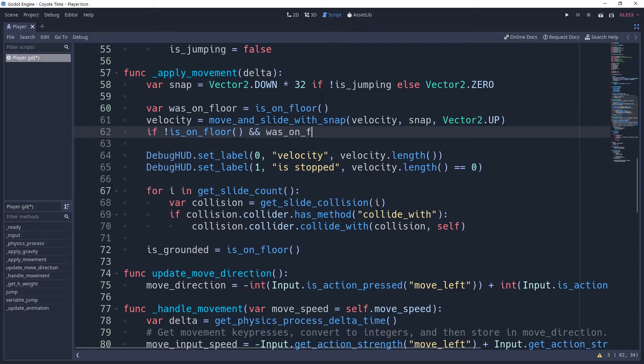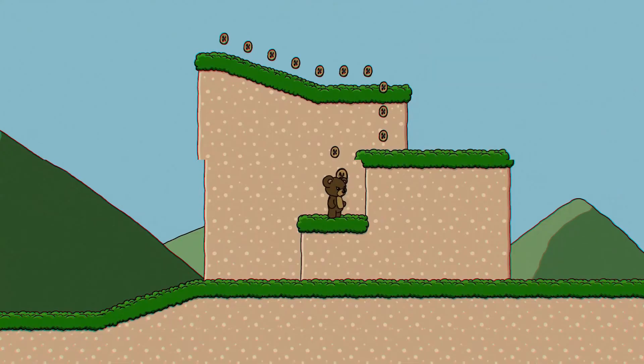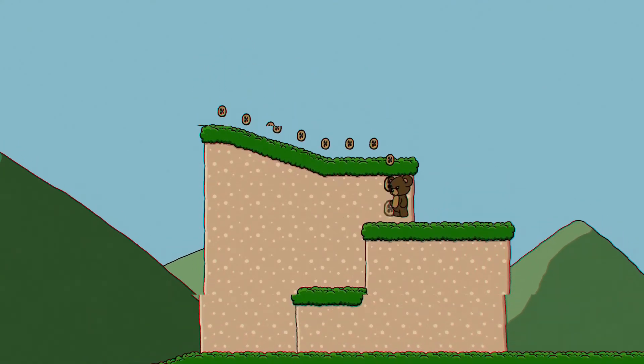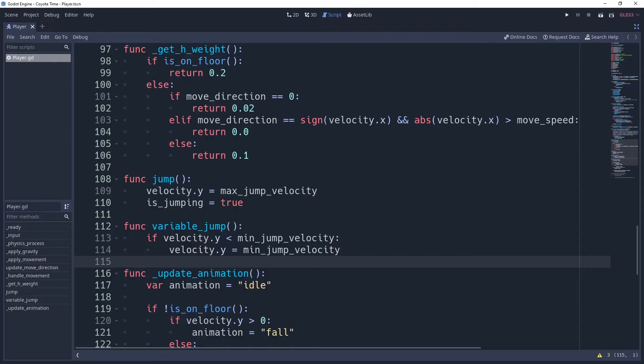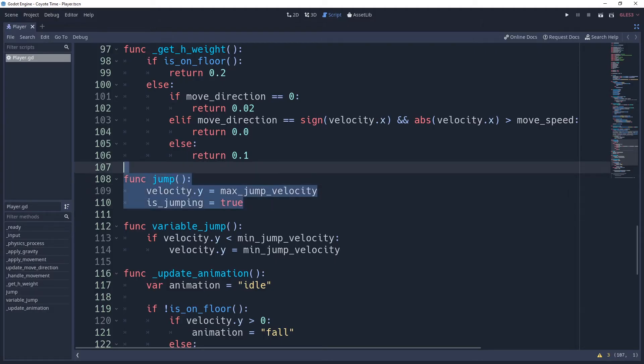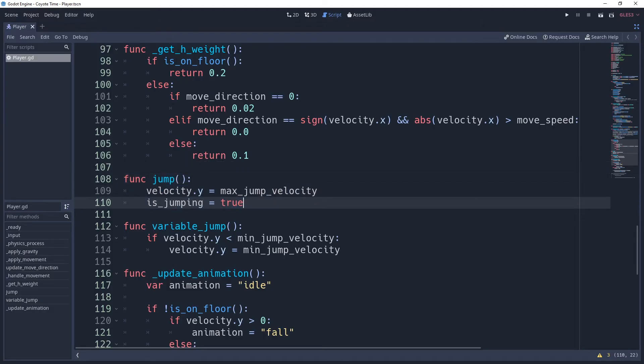We also only want to apply this when we're falling, but not when we're jumping. We need a way for determining this, which I already have in my player controller from the platformer series. It's a variable named isJumping which I will set to true whenever the player presses the jump action and successfully jumps.